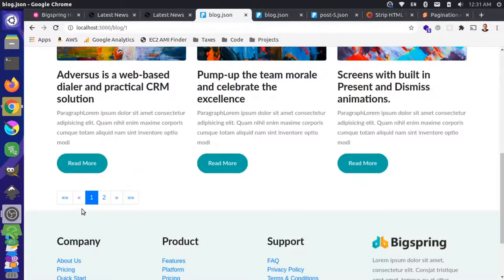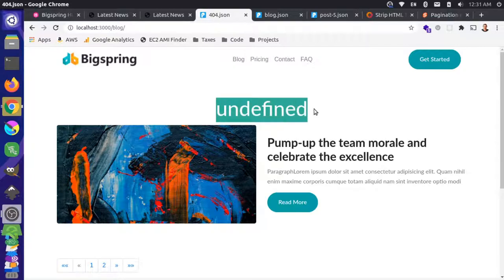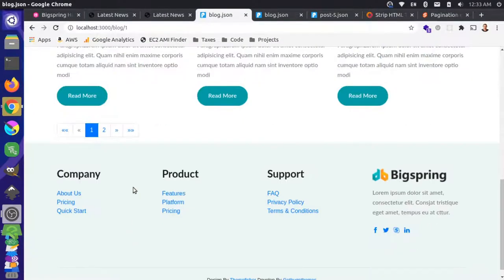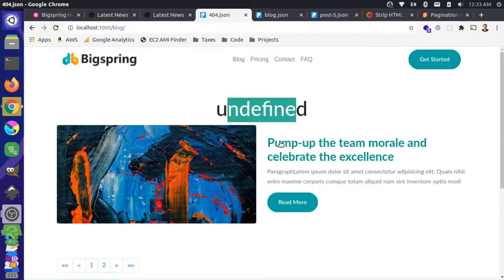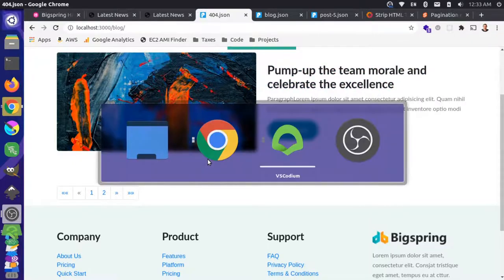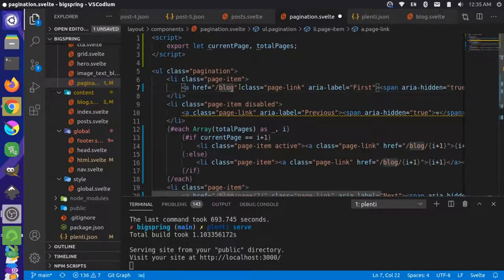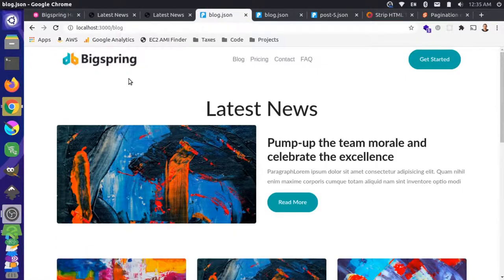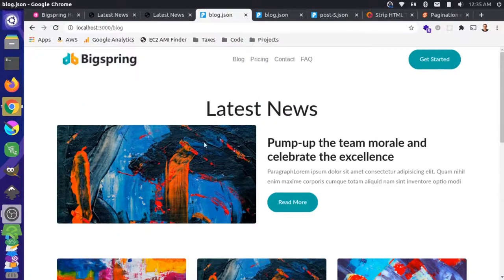We can go back to the first blog page without a number and remove the trailing slash in the pagination component, since our client-side routes don't include one. After reloading, the server route picks up the base blog route correctly. Navigating to page two and back to the first page all works — the undefined information is gone and we're looking good.